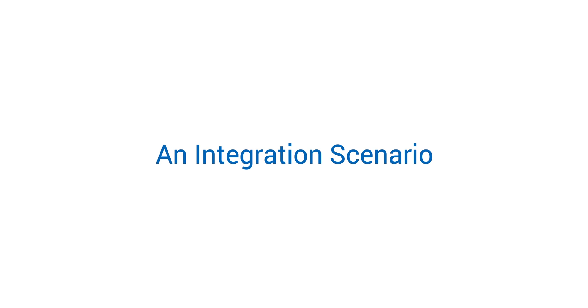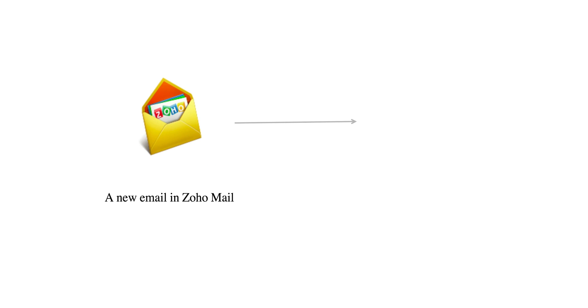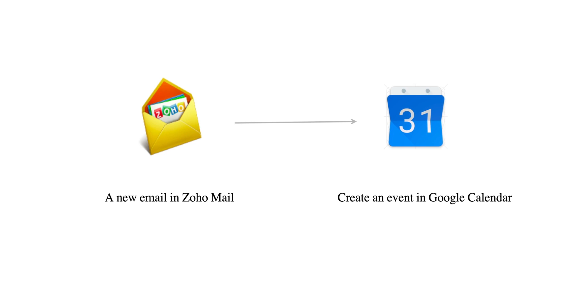So here's the case we're going to solve in this video. Let's say a new mail is received in Zoho Mail and we want a corresponding event to be created in Google Calendar automatically. So how can we accomplish this using Zoho Flow?